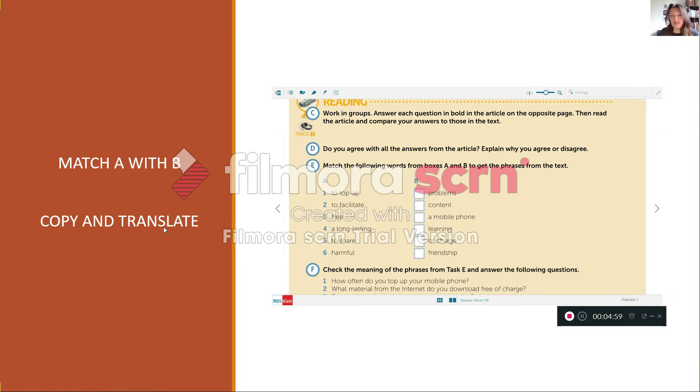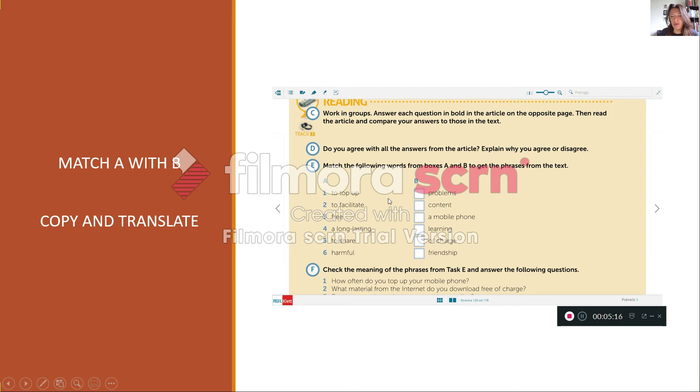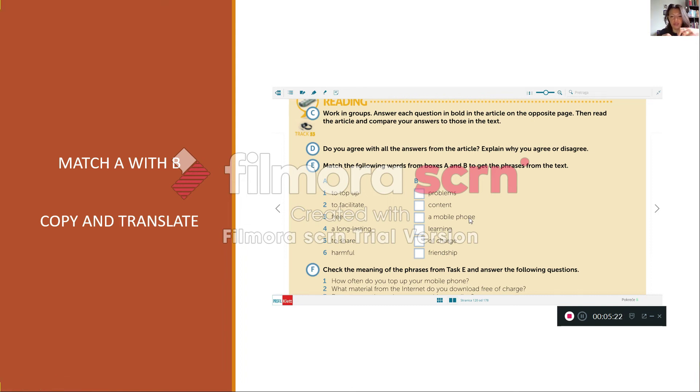Now the next exercise deals with expressions. Match the following words from boxes A and B to get phrases from the text. So in A column you have to top up, to facilitate, free, long-lasting, to share, and harmful. And B their matches. So for example, to top up, I should put a mobile phone. Then what you have to do is to copy the whole expression into your notebook and translate.